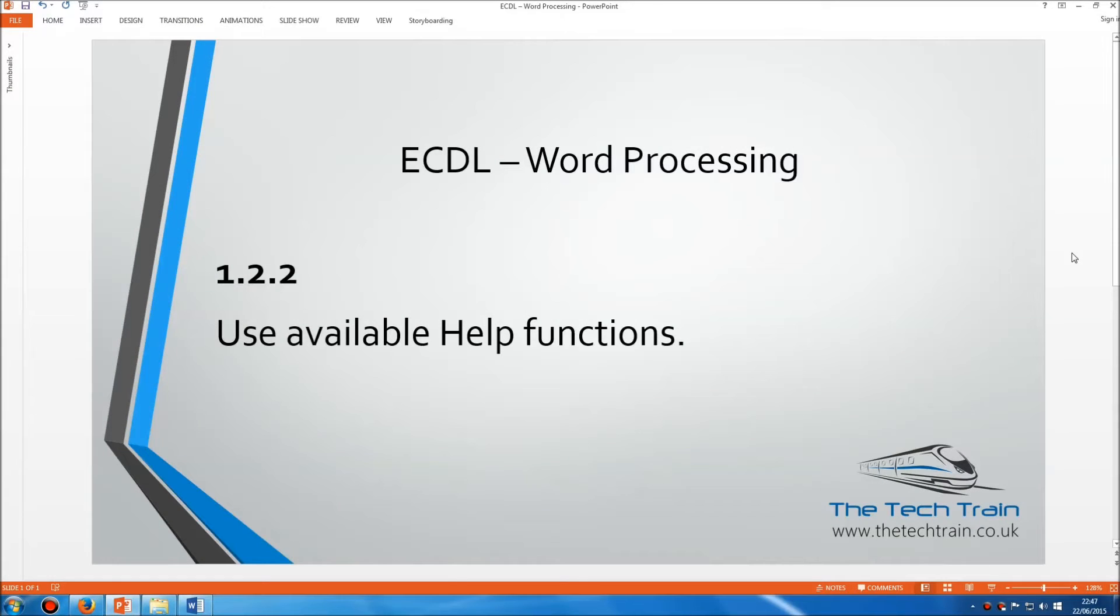Welcome to the ECDL Word Processing Module Section 1.2.2: Use Available Help Functions.